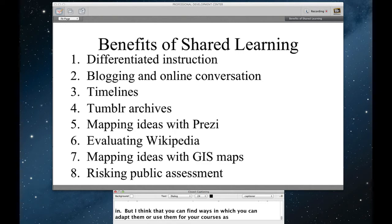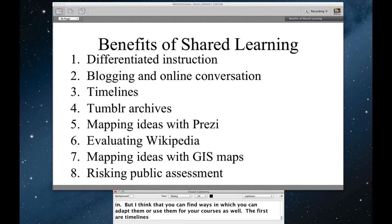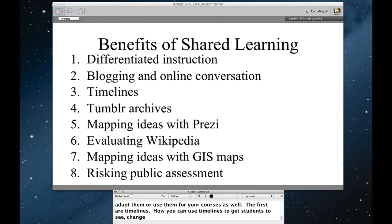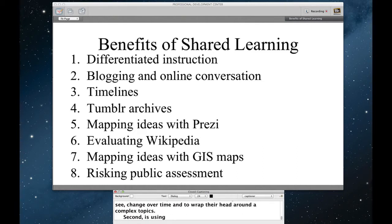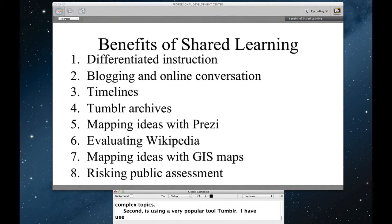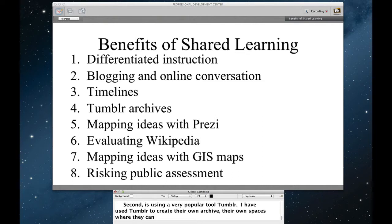The first are timelines, how you can use timelines to get students to visually see change over time and to kind of wrap their head around complex topics. Second is using a very popular tool, Tumblr. I have used Tumblr to get students to create their own archives, their own kind of spaces where they can create evidences of their own learning.